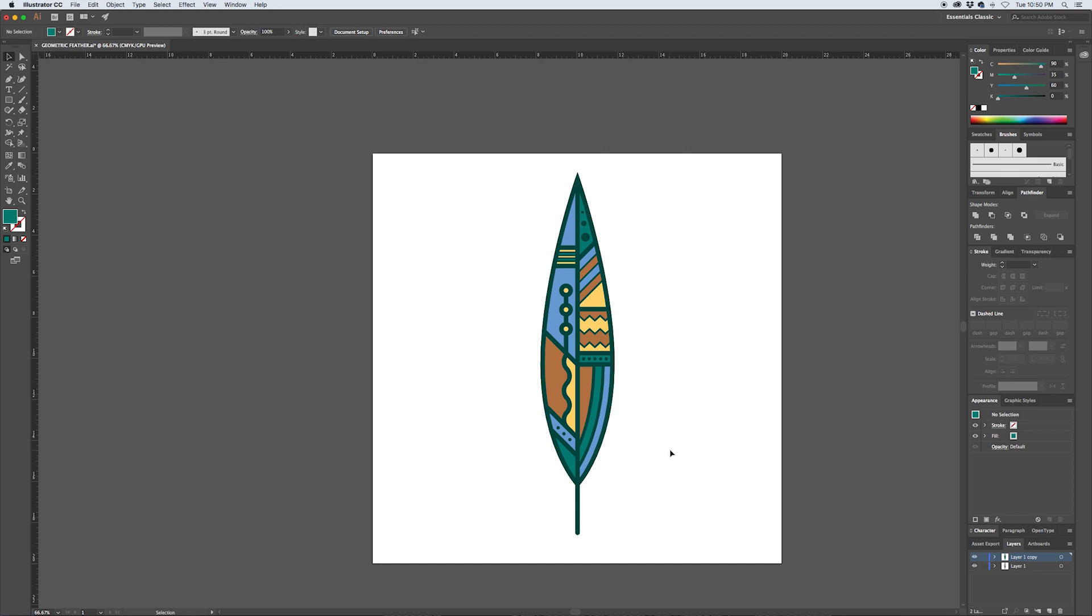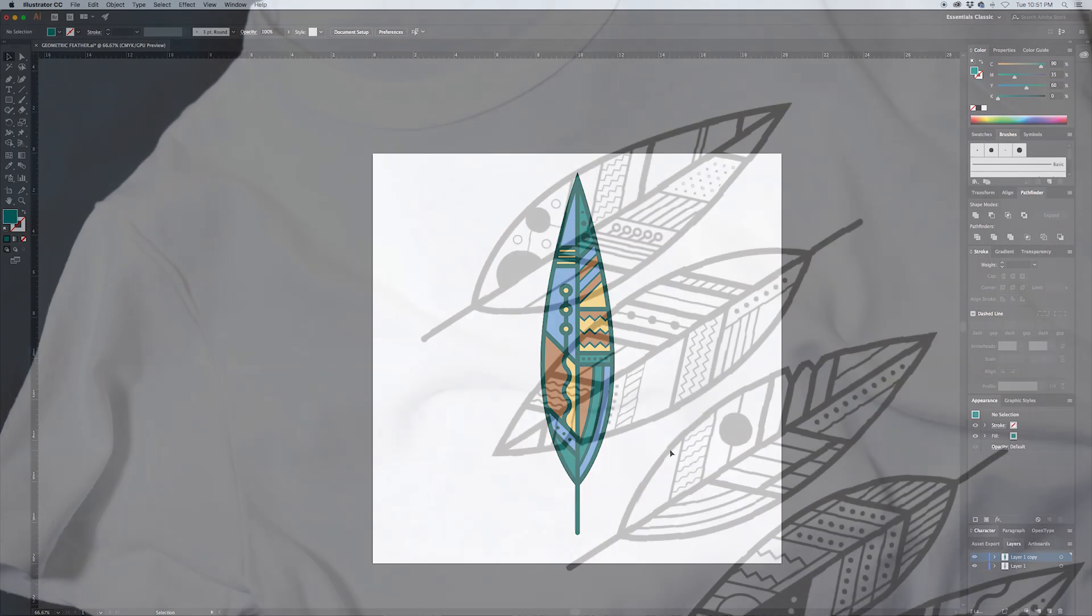So there you've got a cool color variation on the black and white feather that we had created in the last step.